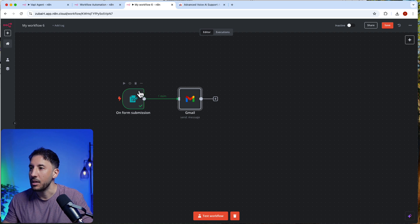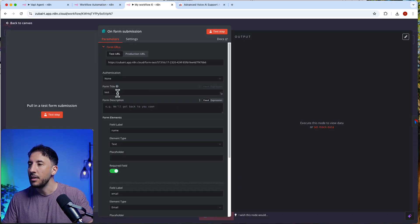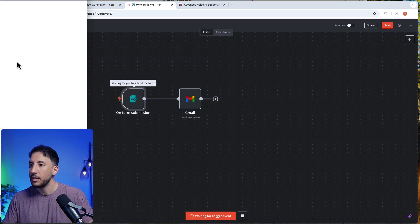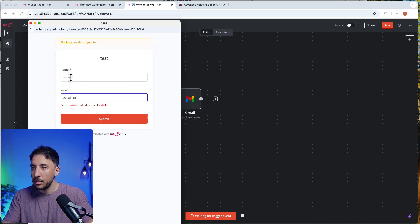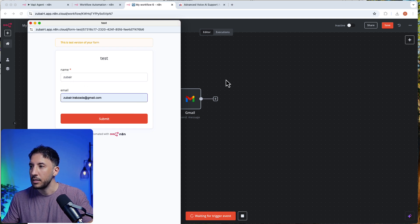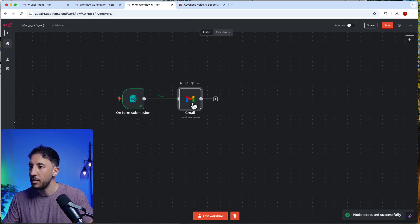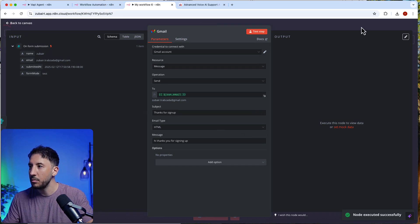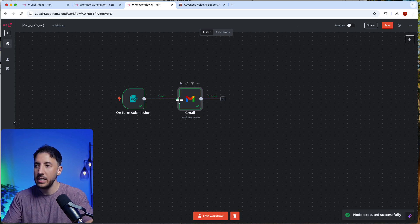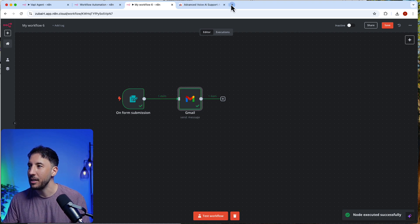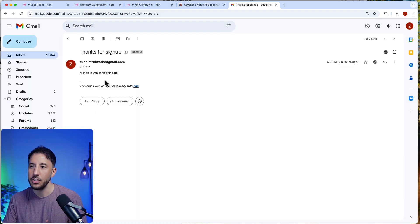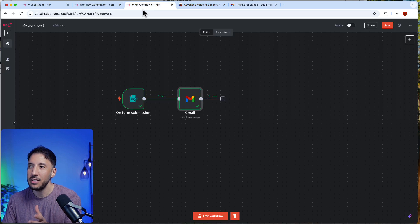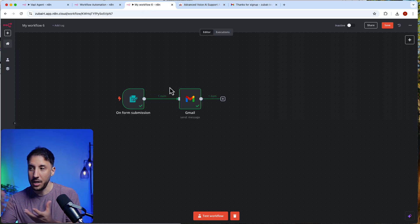Let me send to my own email so we can see the result. I'll run a test step, submit the form, and test. There we go — you have an automation that was sent. It requires a very simple step with no need for introducing complication by adding an AI agent.